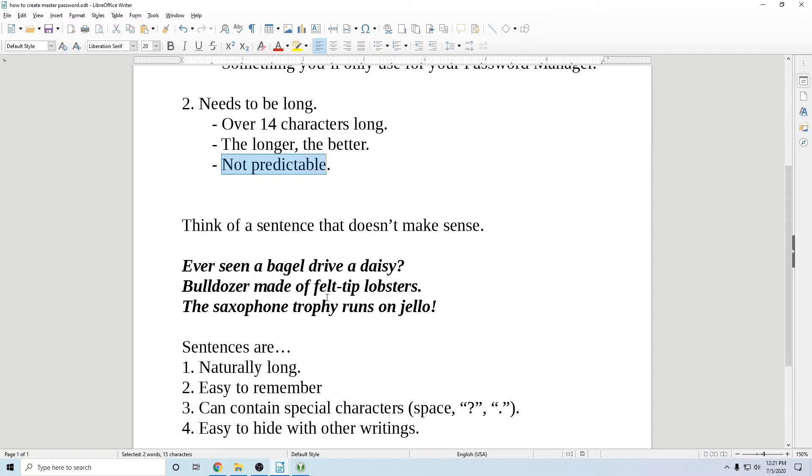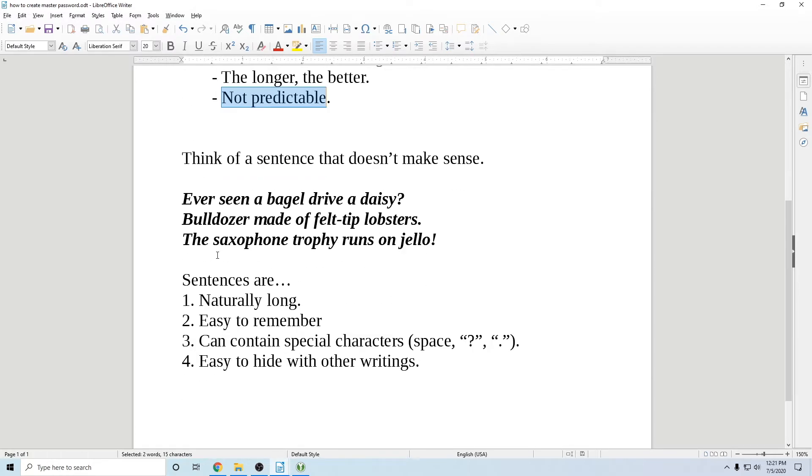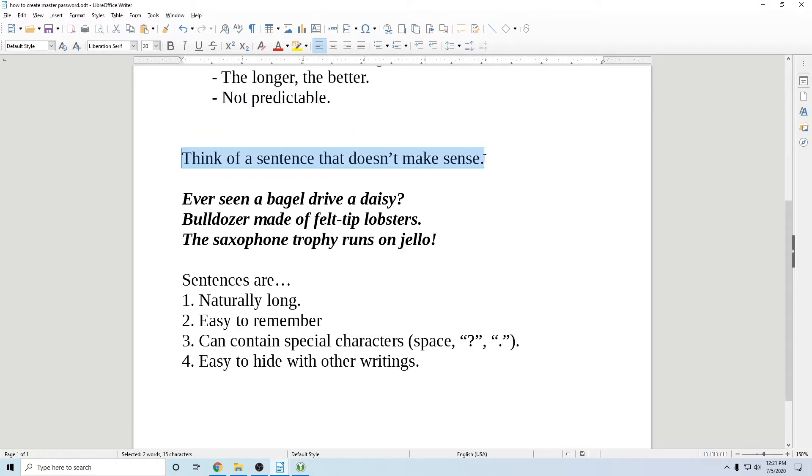The easy way to do this is to think of a sentence that doesn't make sense. It's important that you use a sentence that doesn't make sense because if you use a sentence that can be found like in a book or Google, if you can find it, so can a hacker. So you want a sentence that doesn't make sense.